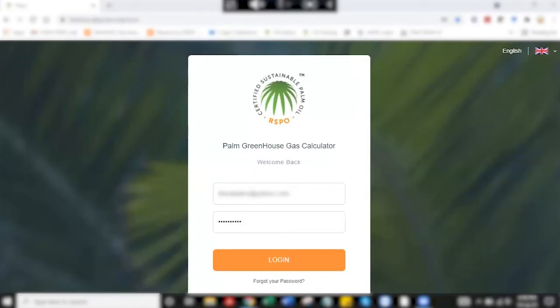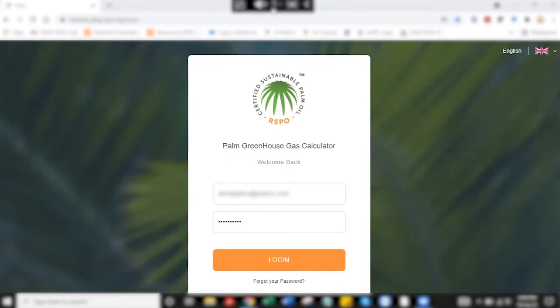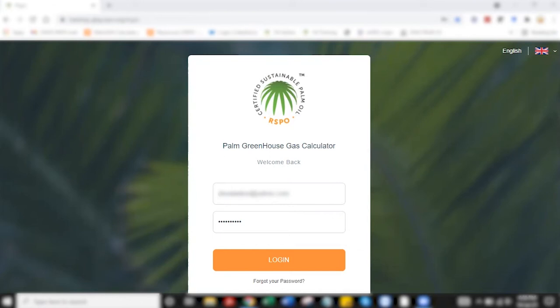Hello everyone, welcome to RSP's YouTube channel. This video is exclusively recorded for those who want to familiarize with the Palm GHG calculator. There are three parts to this video. Part one explains data entry for plantation and estate, part two covers data entry for mill, and part three will be on how to utilize the desktop application. Parts one and two will solely be on the web application.